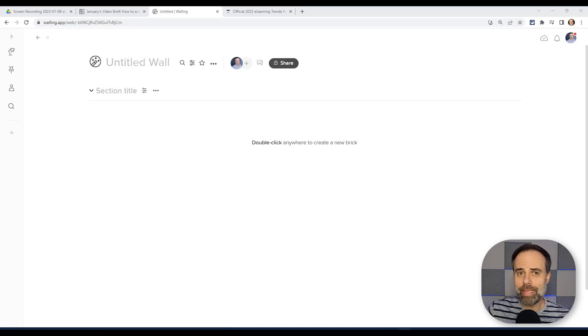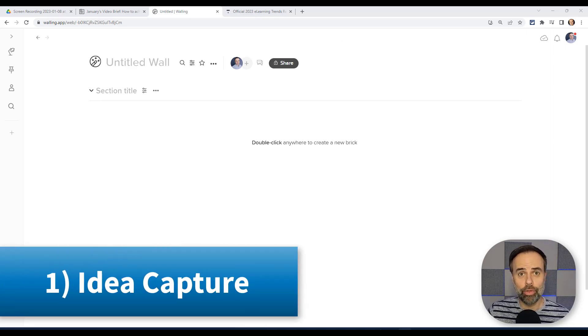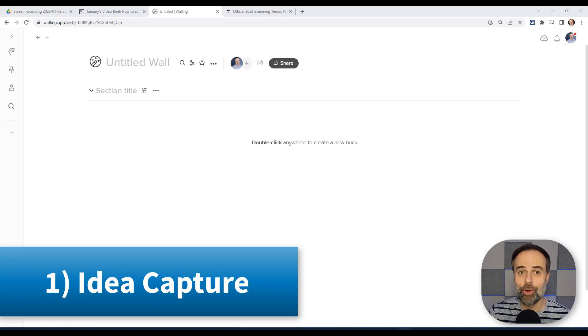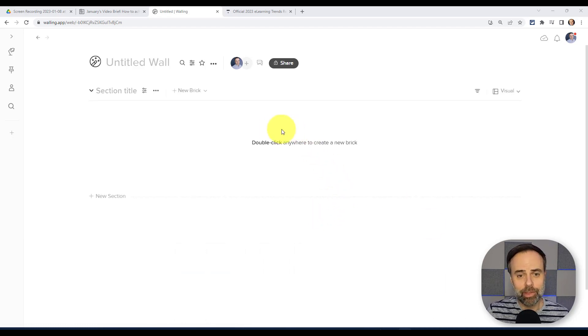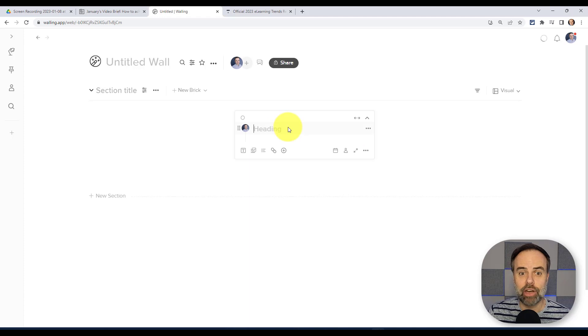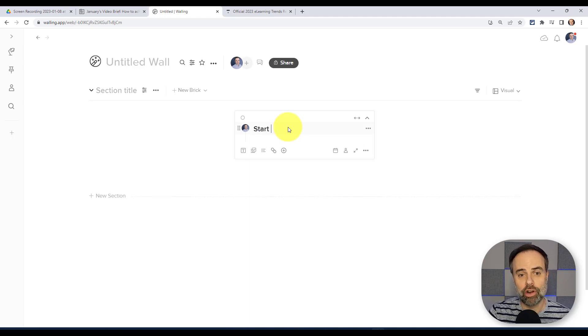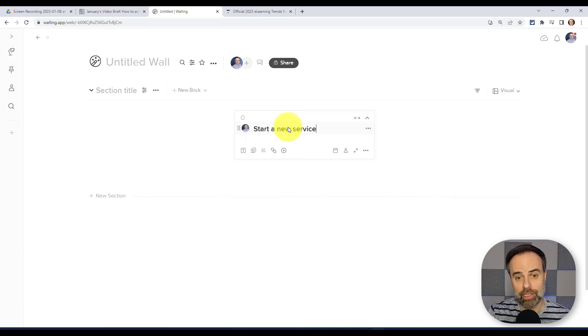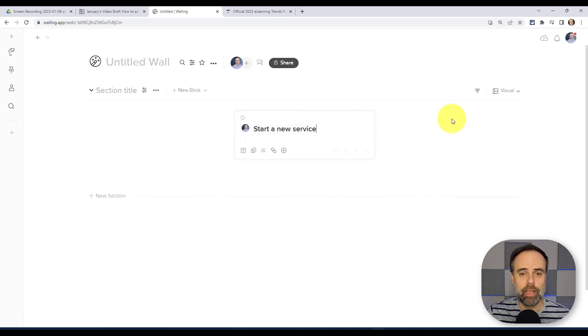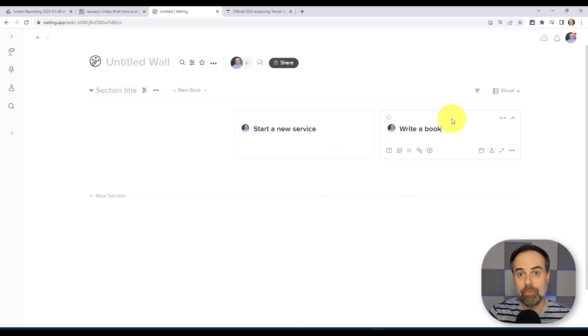First up is idea capture, because we know those thoughts come and go rather quickly. And here within Walling, we can double click anywhere and start to capture that new idea. So maybe I want to start a new service here in 2023. Maybe something else that I'm thinking of doing is writing a book in 2023.